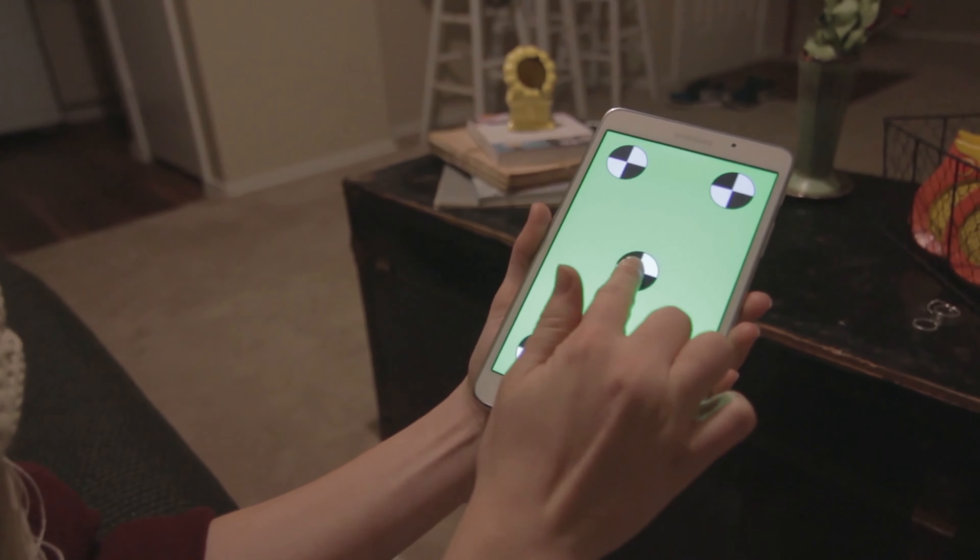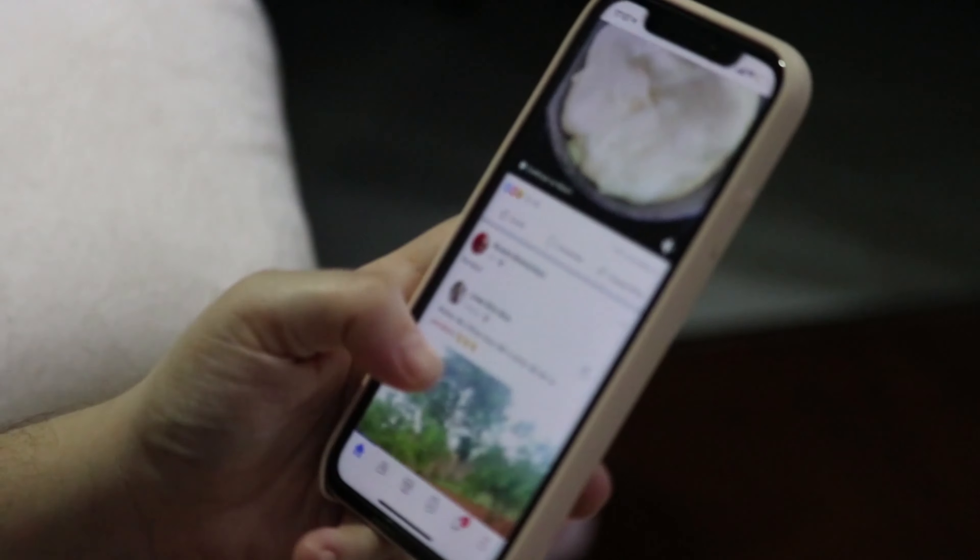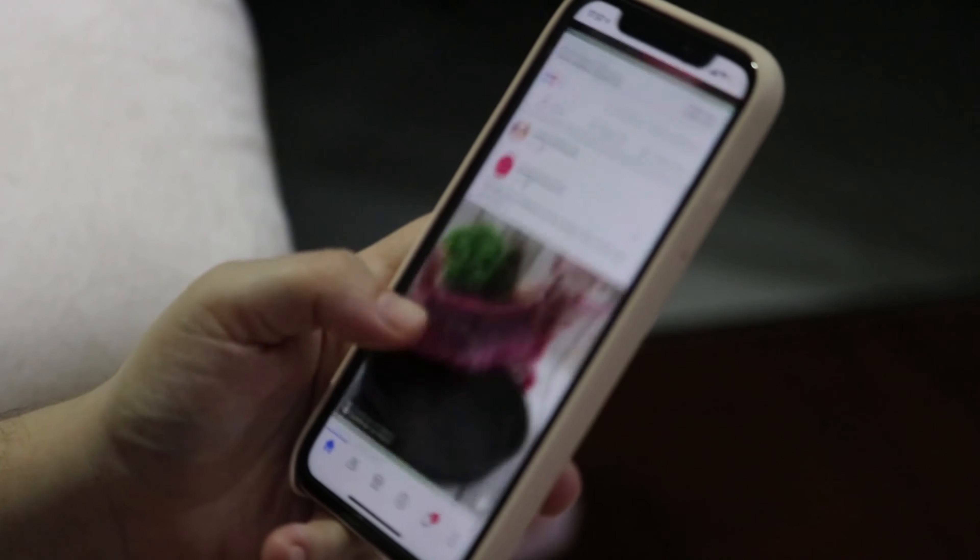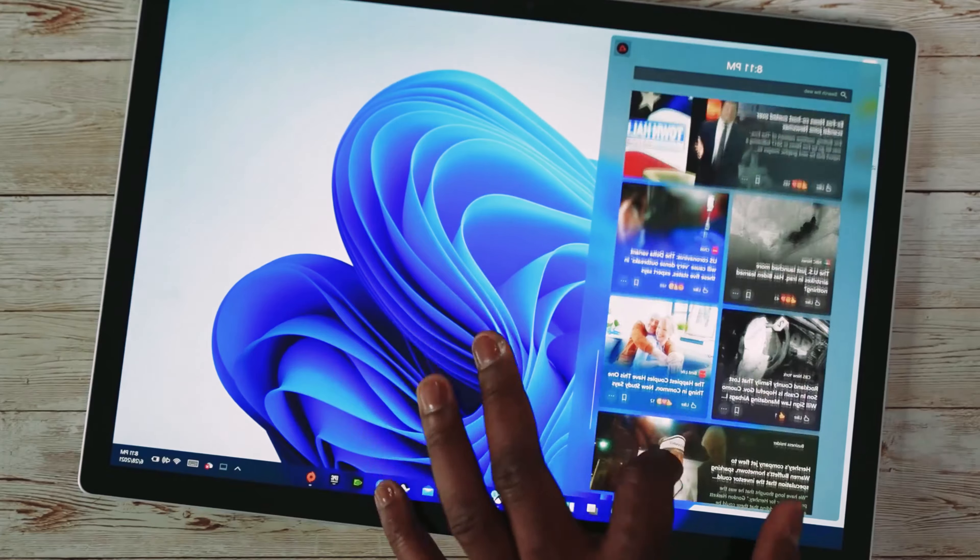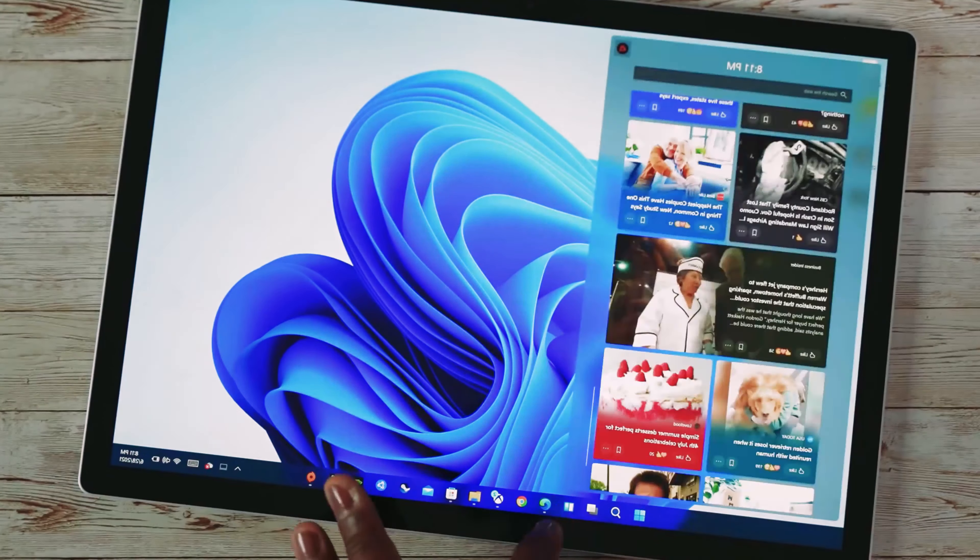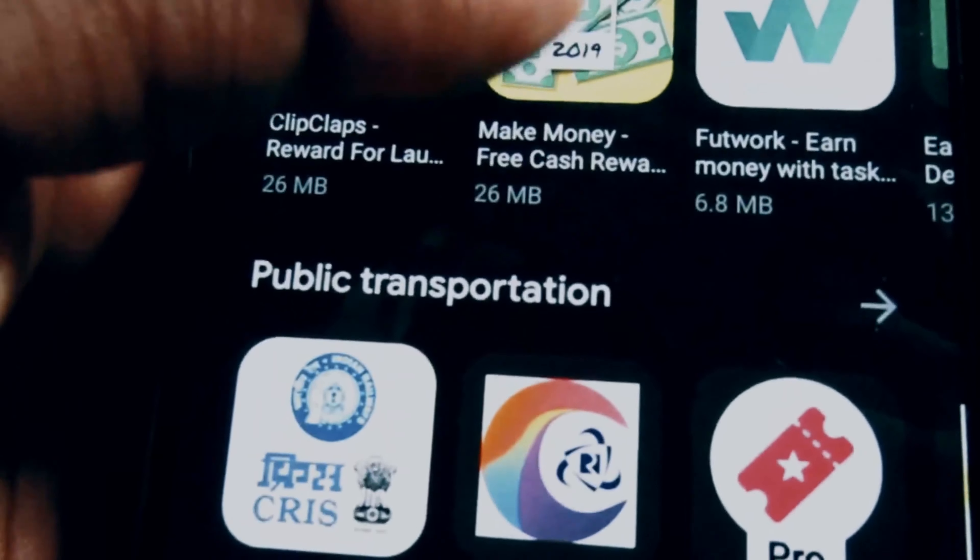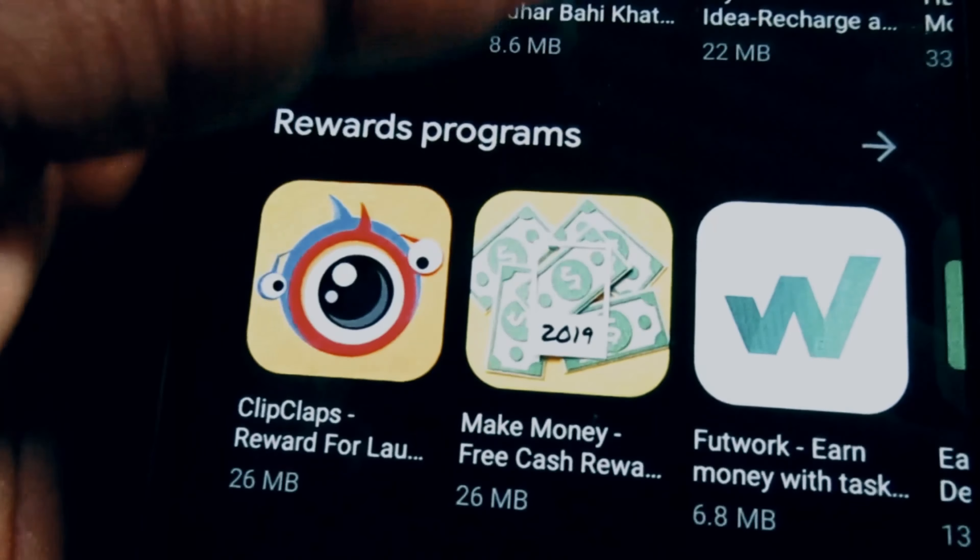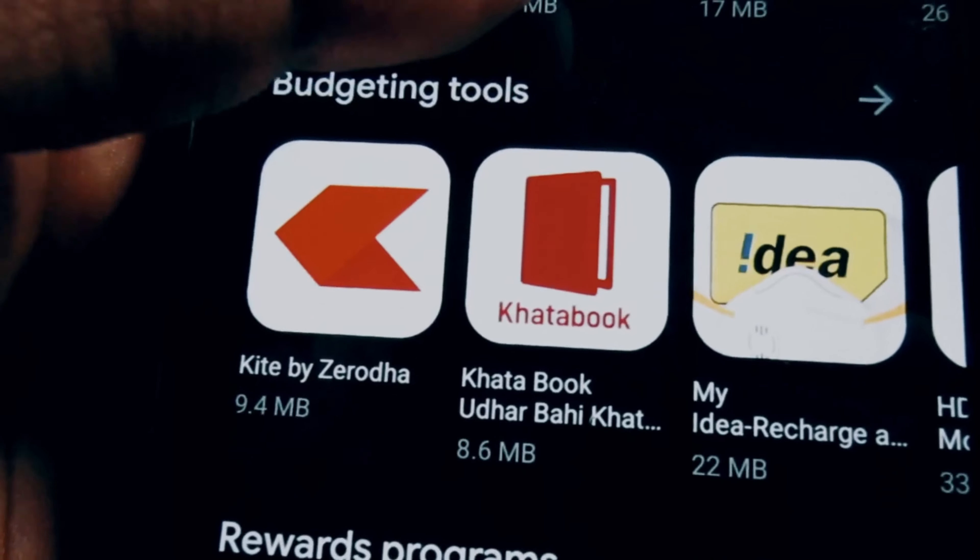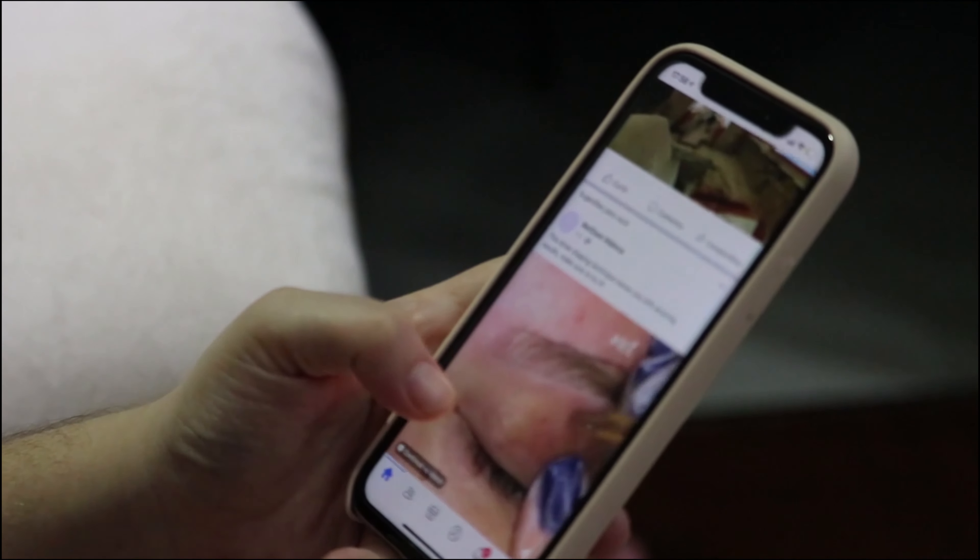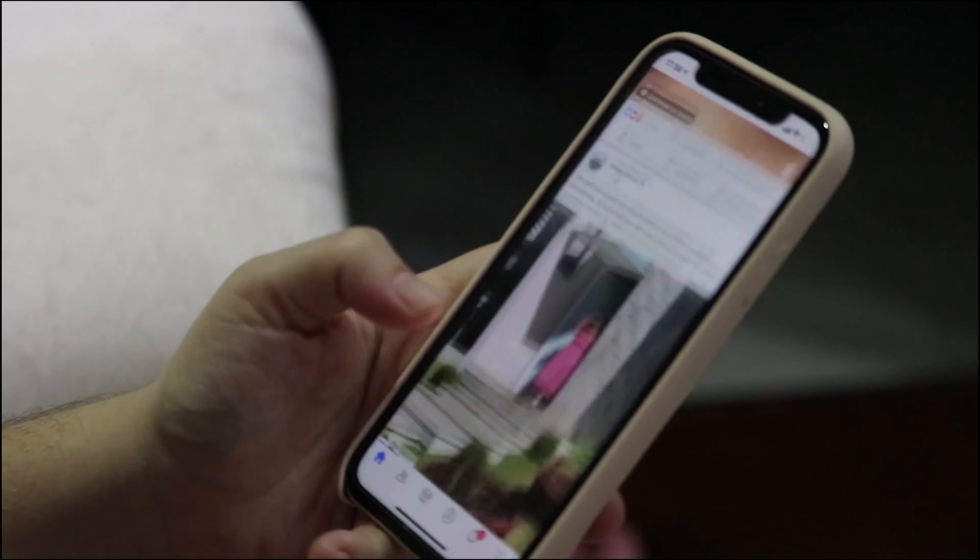In this video we will understand how a touchscreen works. Touchscreens are used inside many modern gadgets. We will understand how touchscreens work and will create and use a touchscreen in practice.